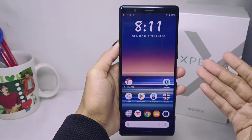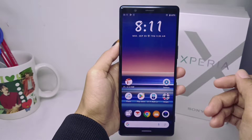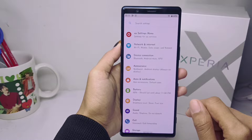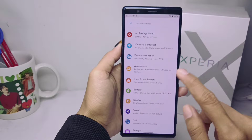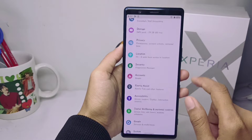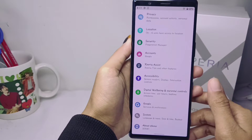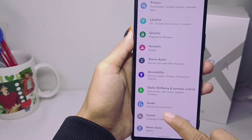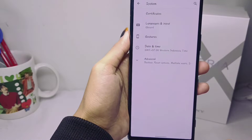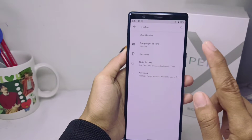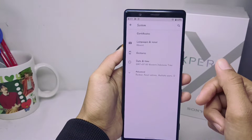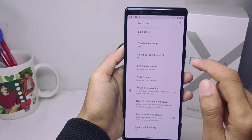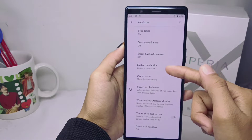First, open the Settings menu on your device and scroll down to select the System option. After that, open the Gestures menu and select System Navigation.